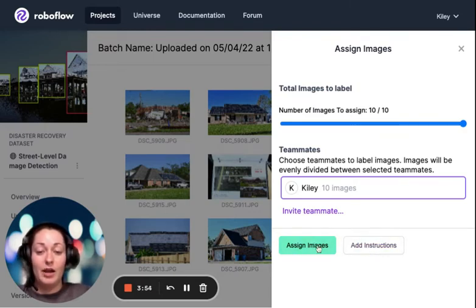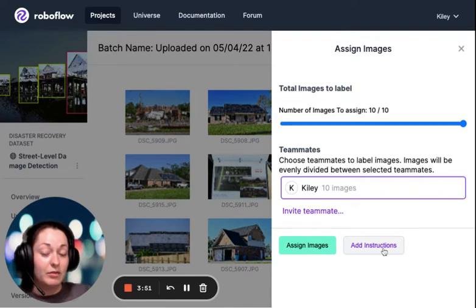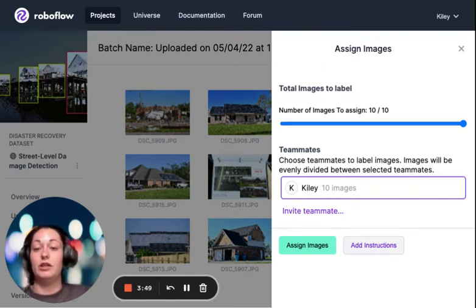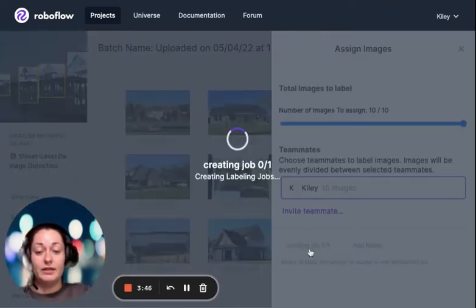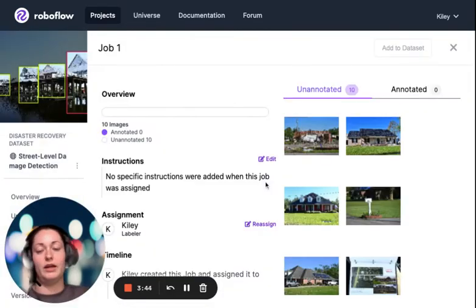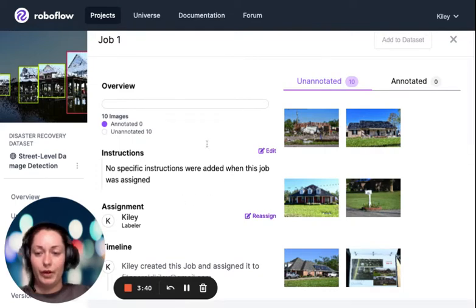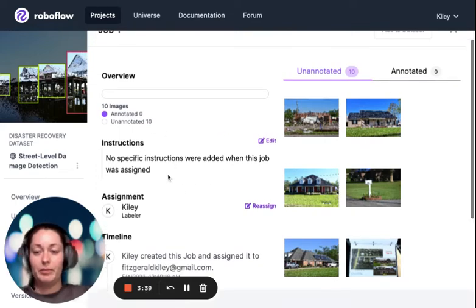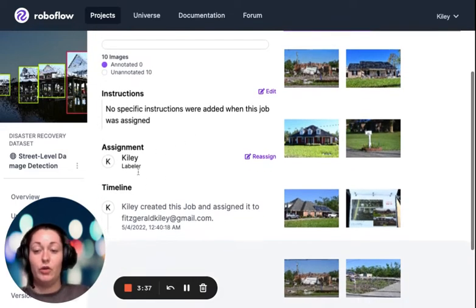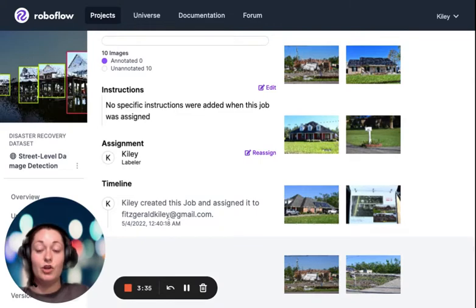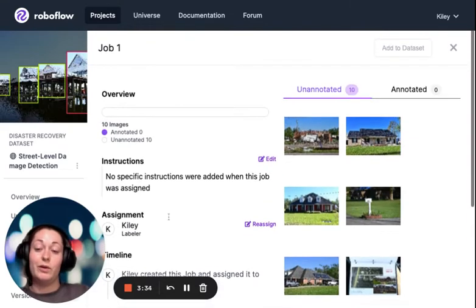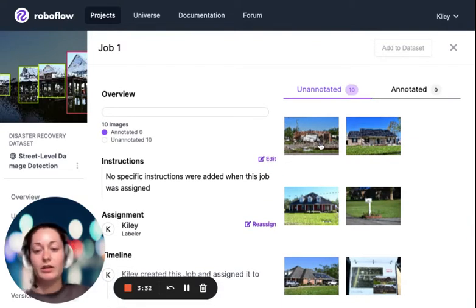For my purposes, I'm just going to assign them to myself. If you were going to assign them to others, definitely use the instruction tool. I'll walk through what that instruction might look like. This is where the instructions would populate. You can see here who is assigned to labeling and who is doing what at what time — a great way to track progress and keep things consistent.